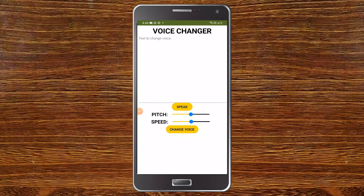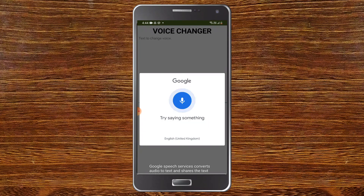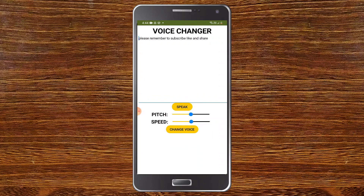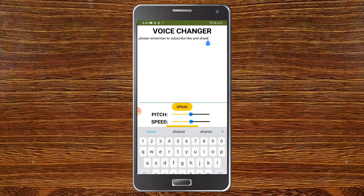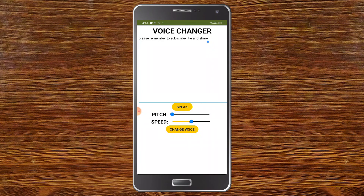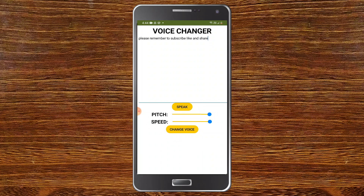So here you can see the app. I'm going to use the speech recognizer component — let me click this button. Now you can see that the text is available. I'll decrease the pitch and also decrease the speed. You can see that it has been changed. Let me increase the speed and also increase the pitch. You can see the difference in voice now as well.